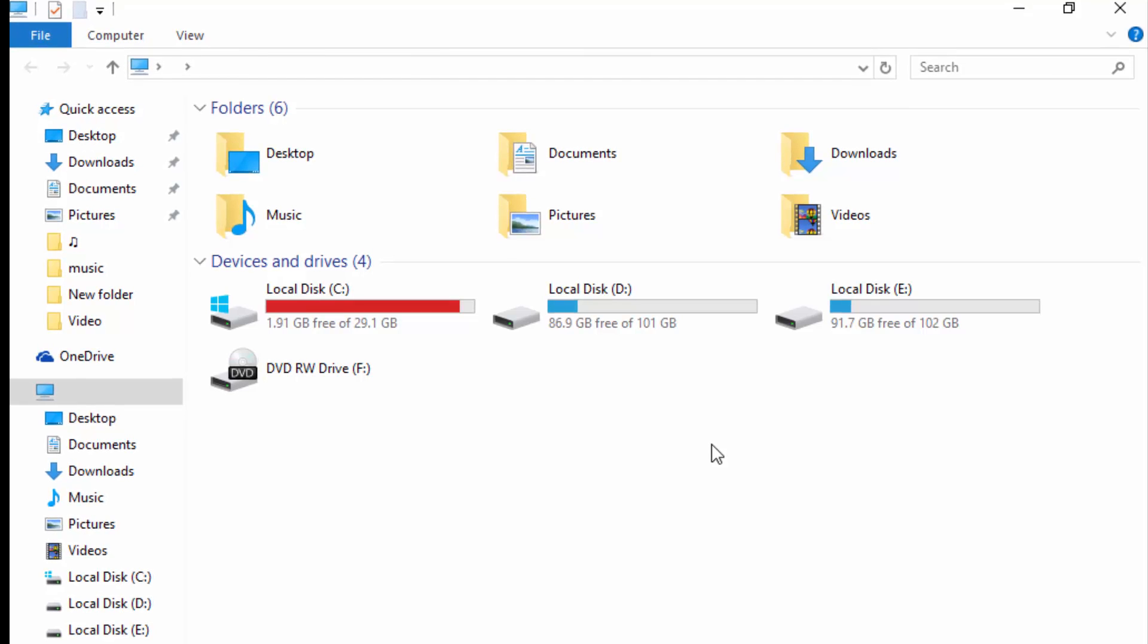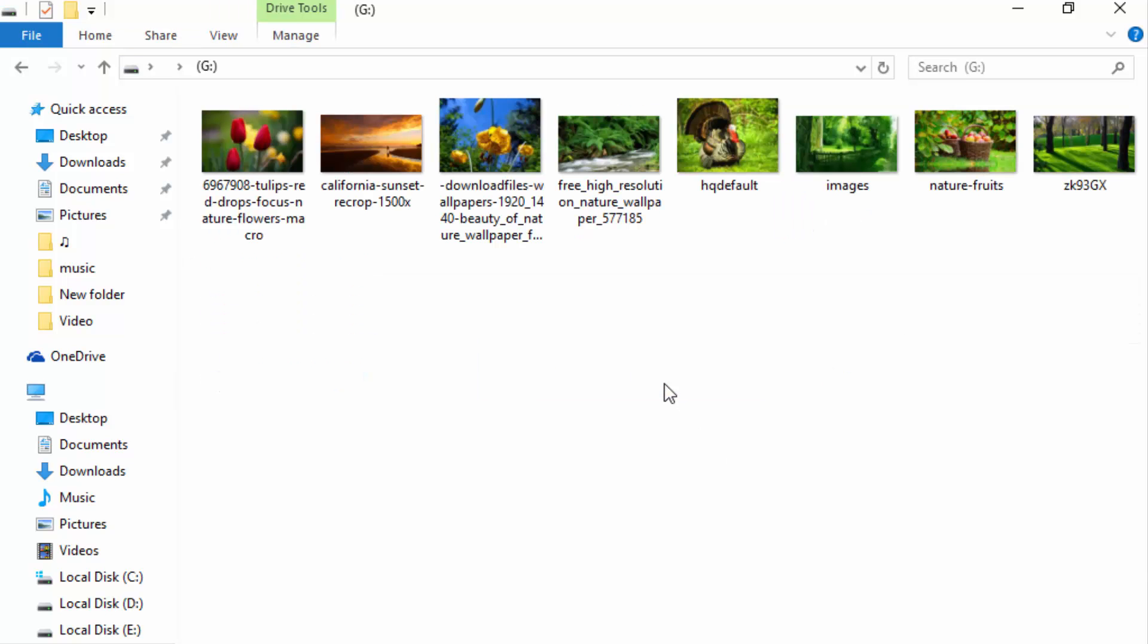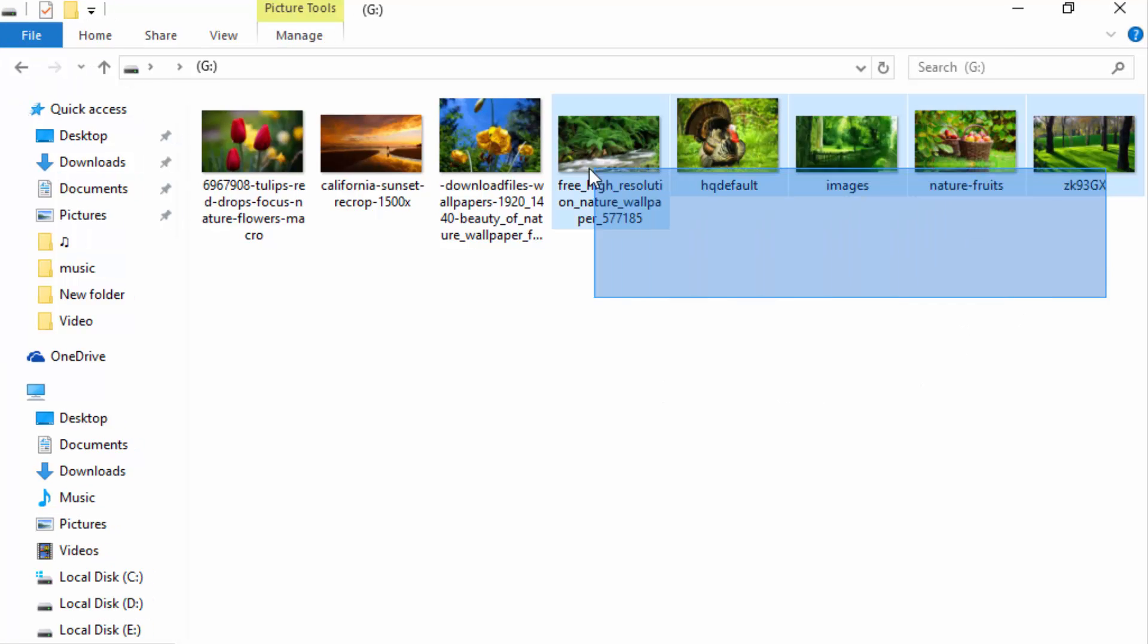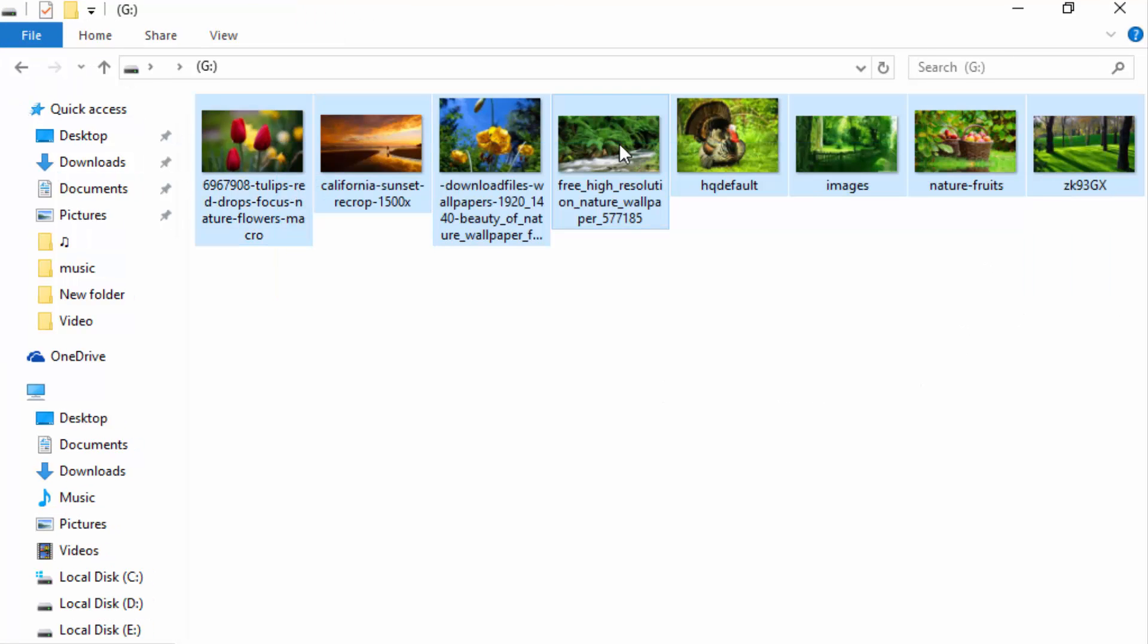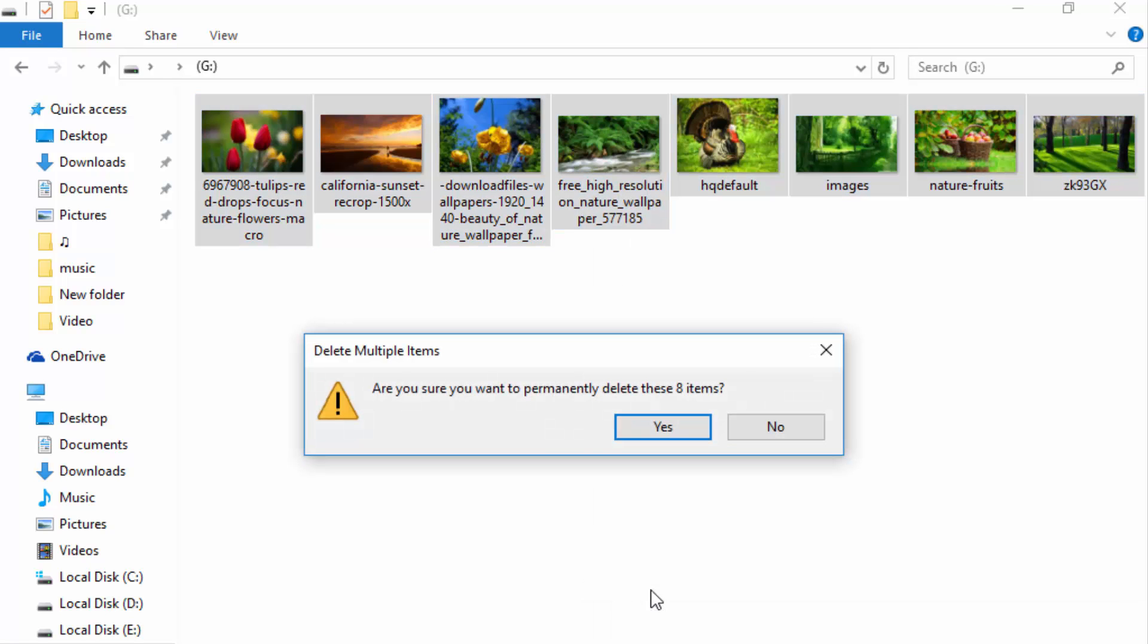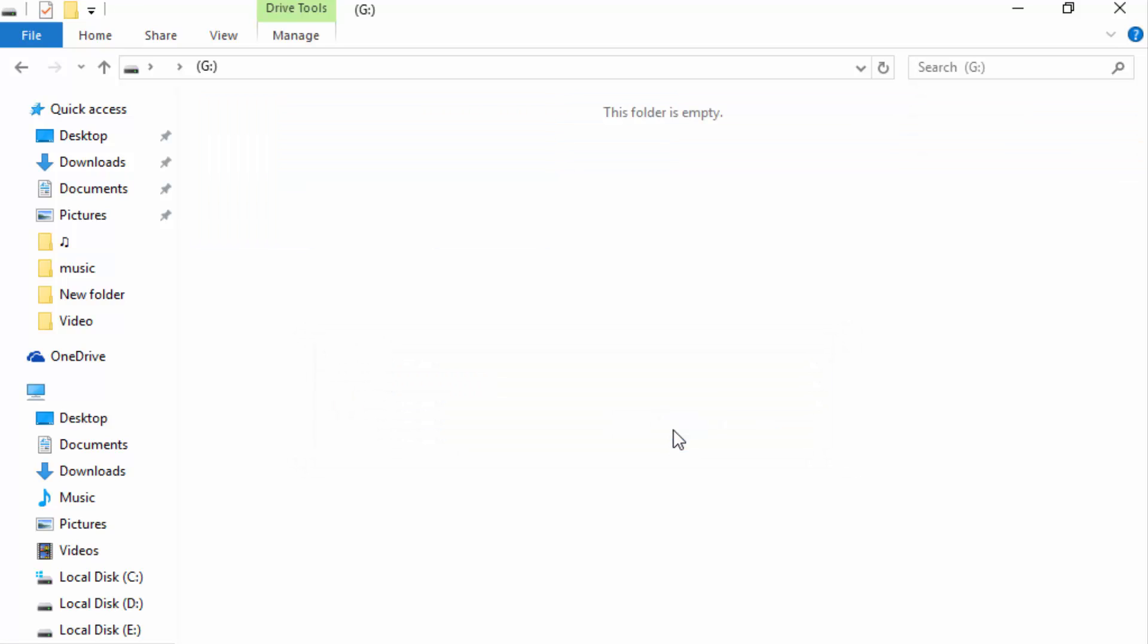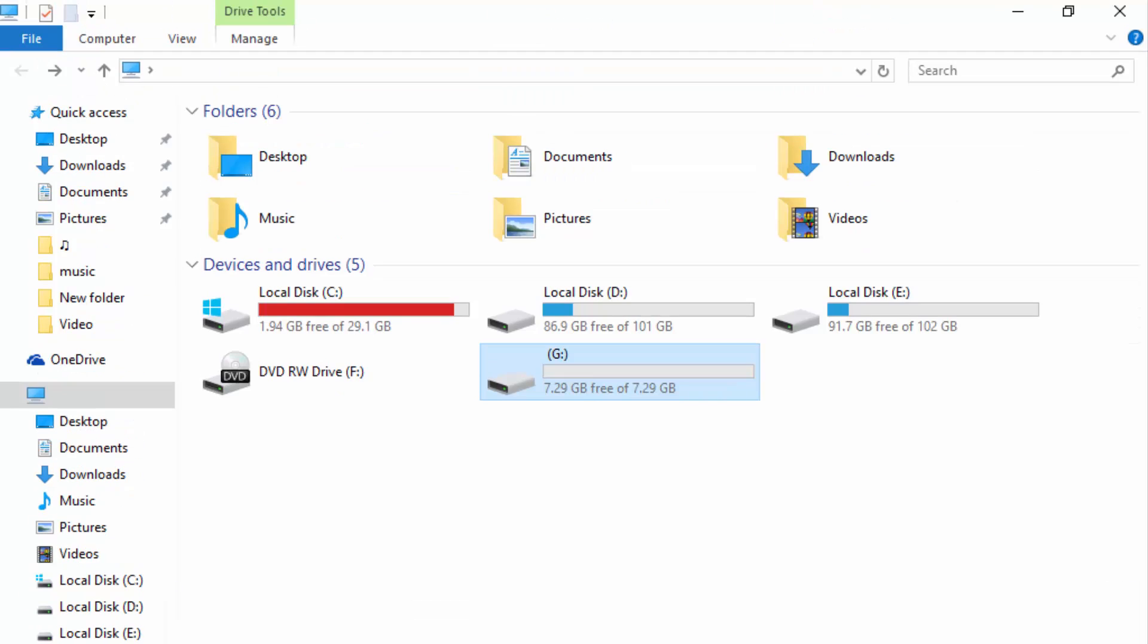So first I go to specific location. I insert flash drive. Here you can see here some photos. I select all the photos and delete. It says are you sure you want to permanently delete these files? Yes. Your files are permanently deleted in your hard drive. You can see it's empty now. So let's recover the files.